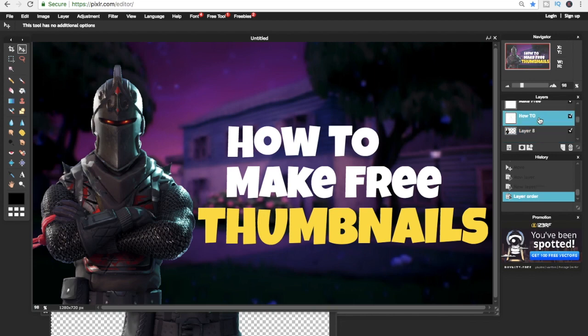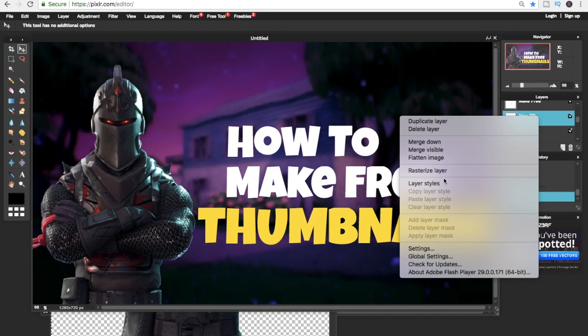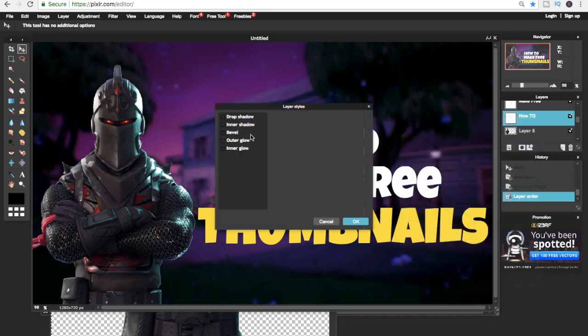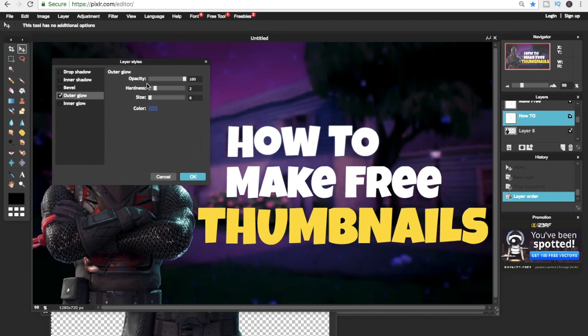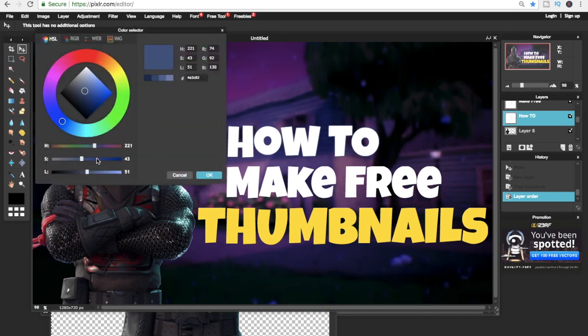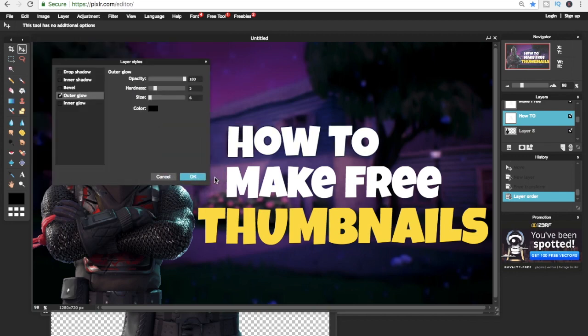Then you right click, then you click on Layer Styles, then you click on Outer Glow, and just play around with it and pick what you like the best for your text. You repeat the steps for each text you want the outer glow on.